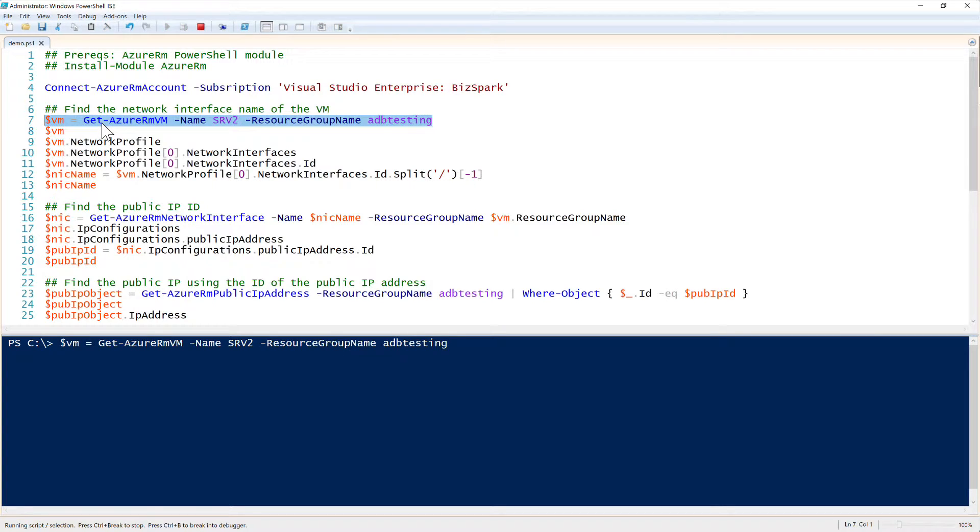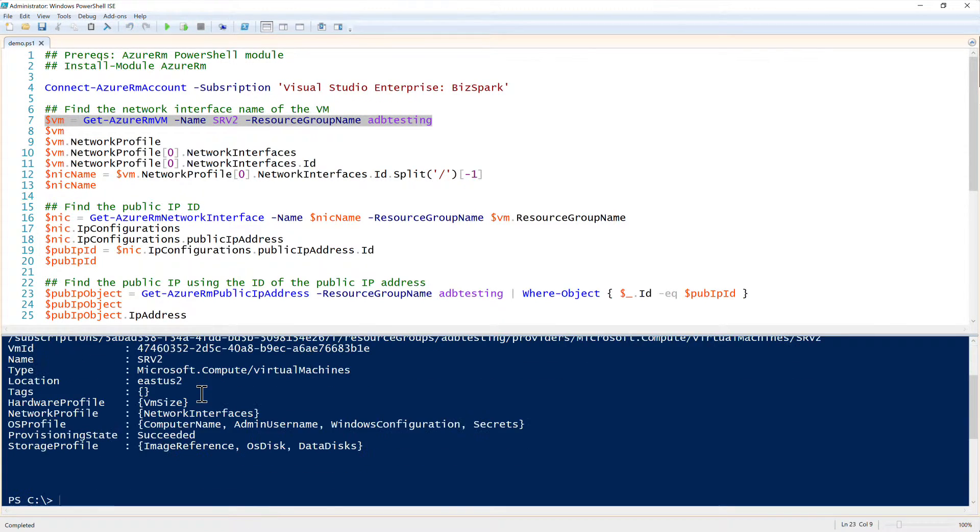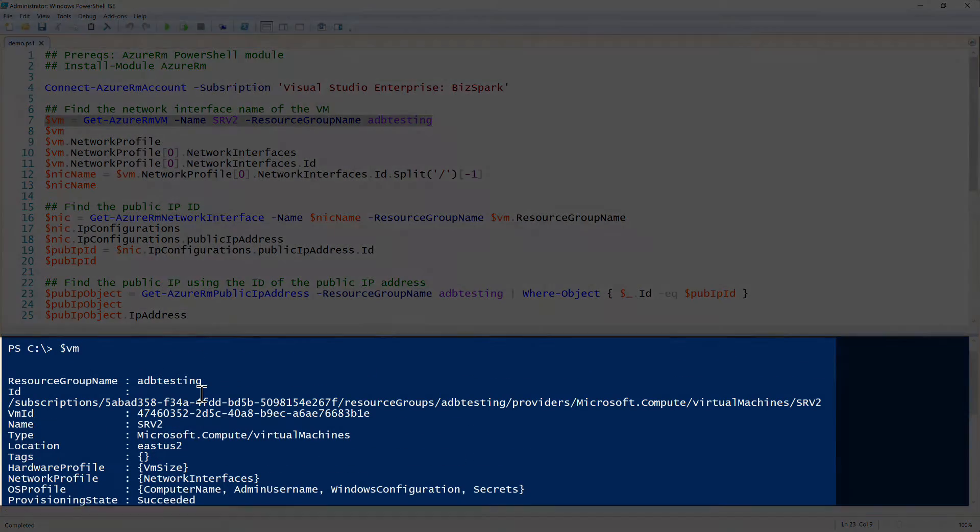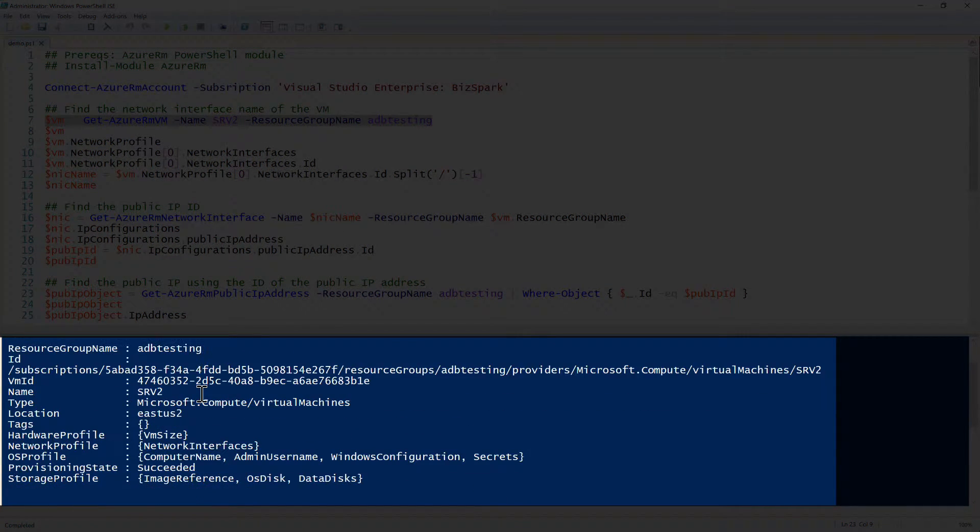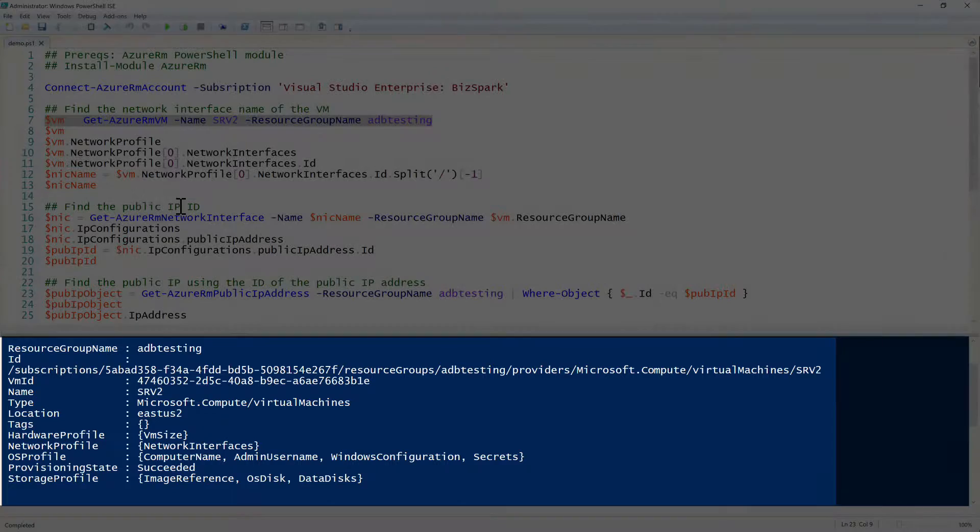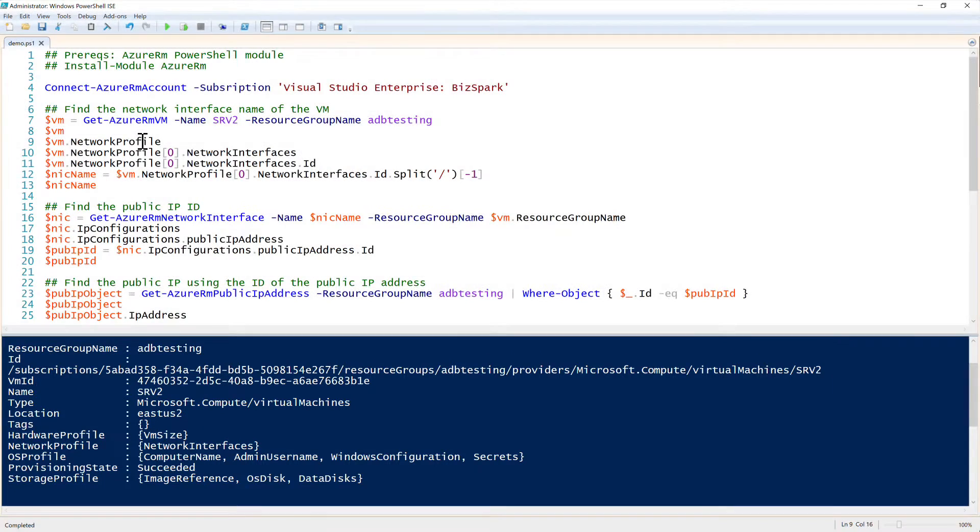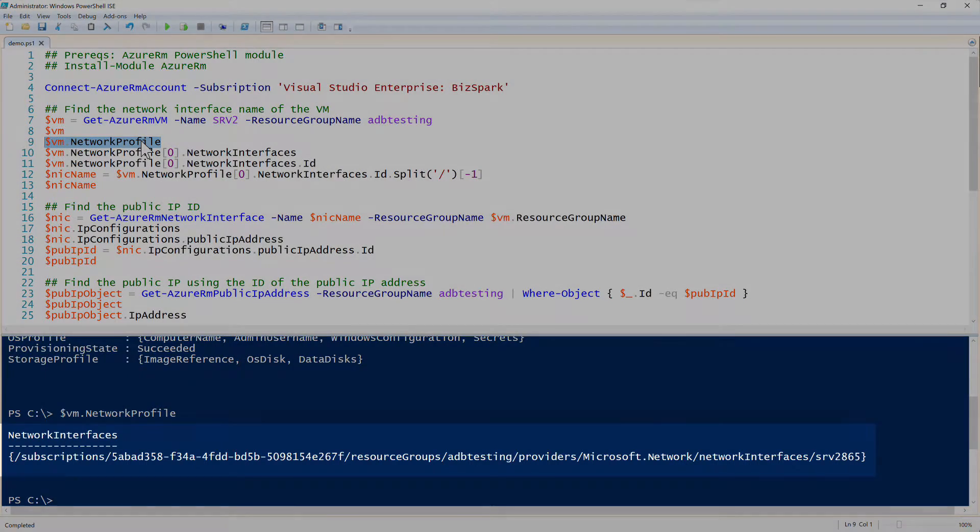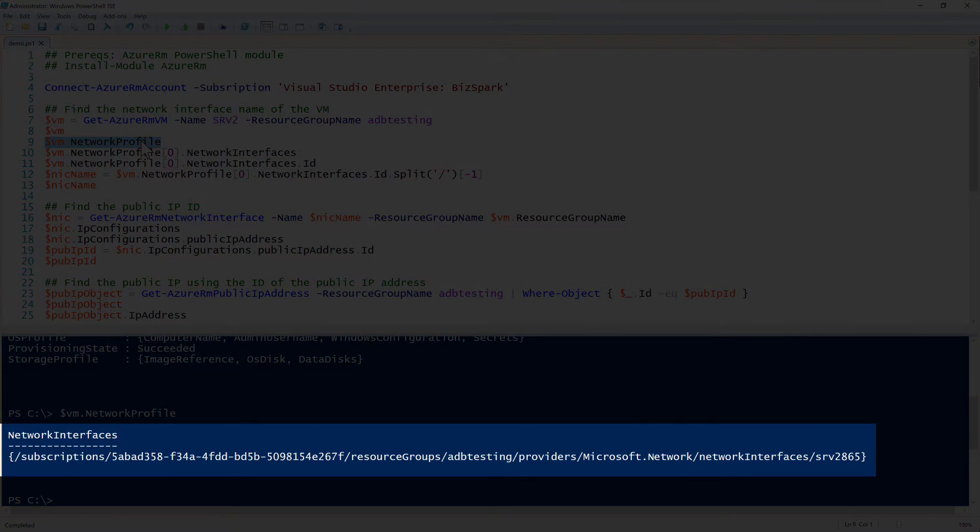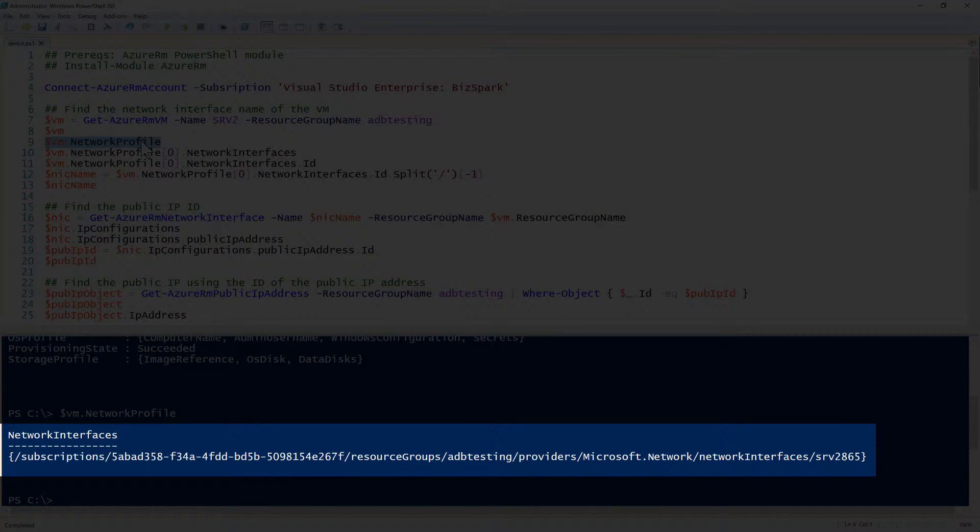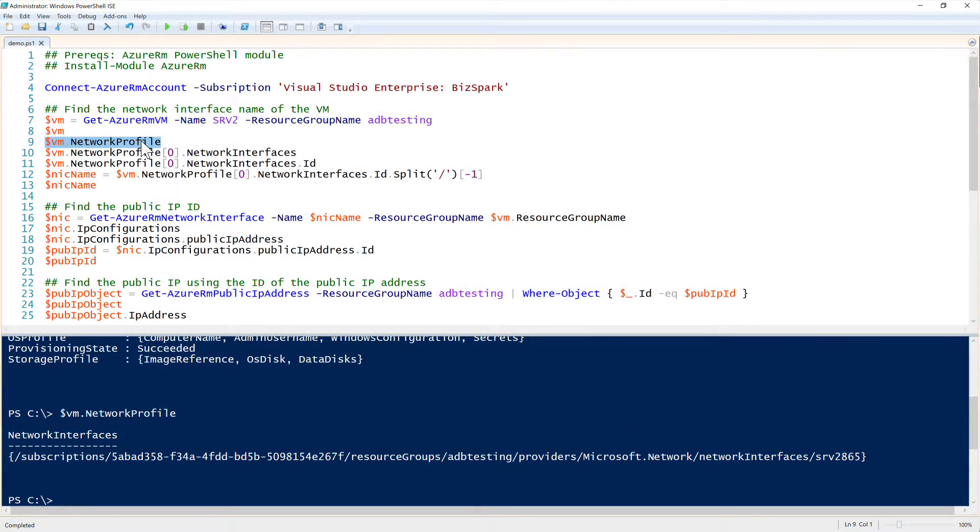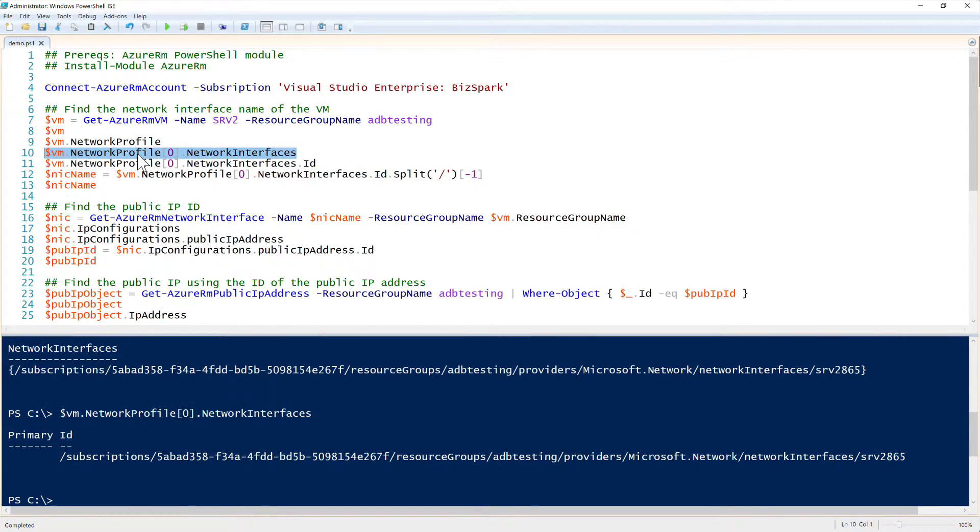So I'll go ahead and just assign that to the VM variable. Checking that out, you can see that it's just a typical VM resource group name, VM ID, all that good stuff. Let's drill down a little bit. There's a network profile property that we want to look at. Looking at the network profile property, there is another property underneath that called network interfaces. So let's go down deep into that.